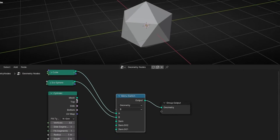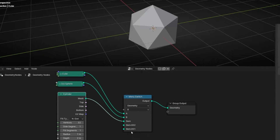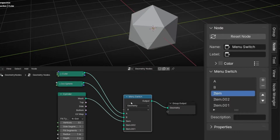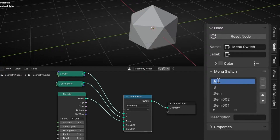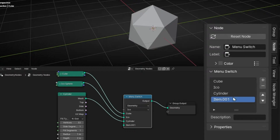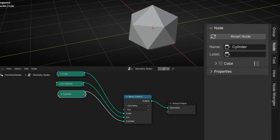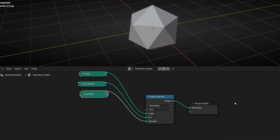Now I can connect the cylinder in the third item, and you can change the name. Remember, select this, go here, and just double-click and add your names — for example, Cube. I'm going to delete the extra items, and really fast, press N to hide this panel.